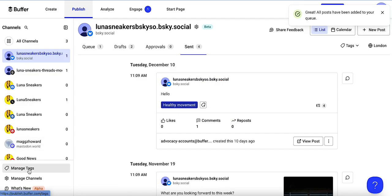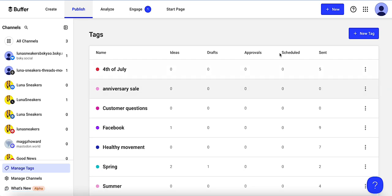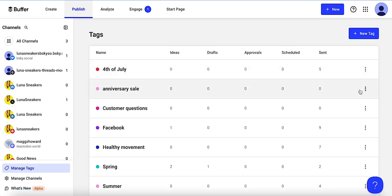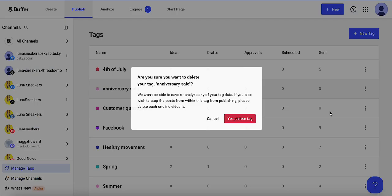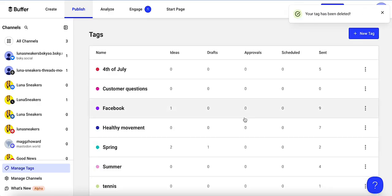With tags, I can go to the lower left of my publishing dashboard and look at 'Manage Tags.' Here I can see all the tags I have — I can edit them or delete them. For 'anniversary sale,' I see I haven't posted anything and I'm not using it, so I can just delete that and confirm.